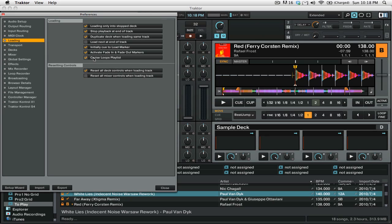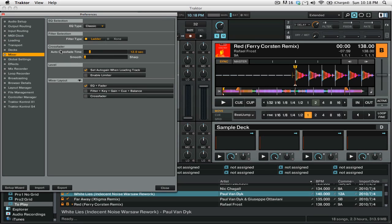So now we've set up Traktor to pretty much go through the motions but if you want to finesse it a little bit you're going to want to go down to your mixer settings and you see that we have a crossfader section here and there's the option for auto crossfade time.